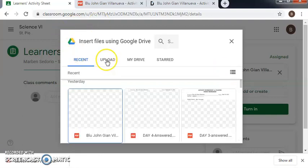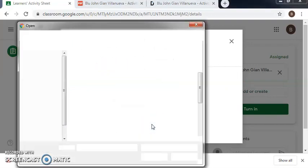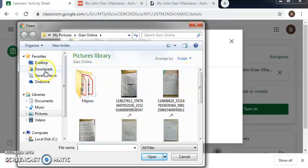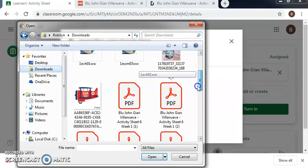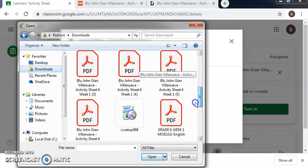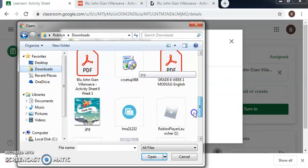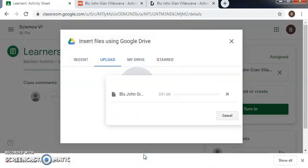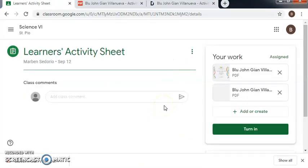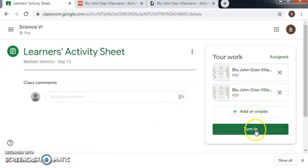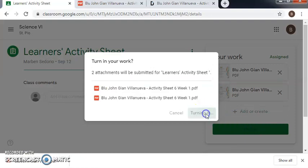Go to upload and then browse. I'll choose download, this one, and then click open. And then turn in, click again turn in.